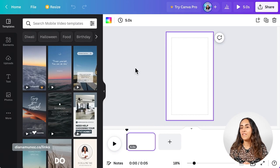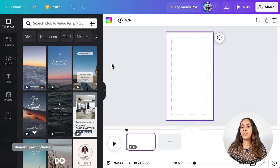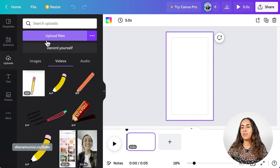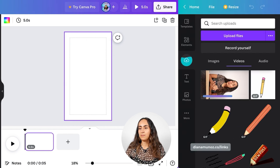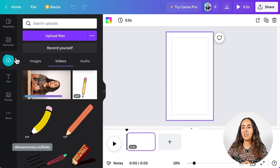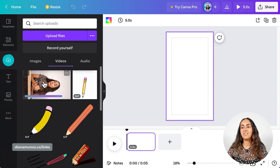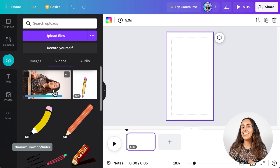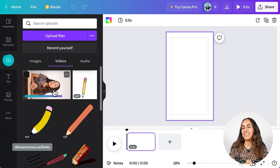Here I am in the Canva editor and we're going to upload the video that we're going to edit. So let's go to Uploads and from here select Upload Files. My video is loading. We can see the loading bar below the image and the uploading icon filling.